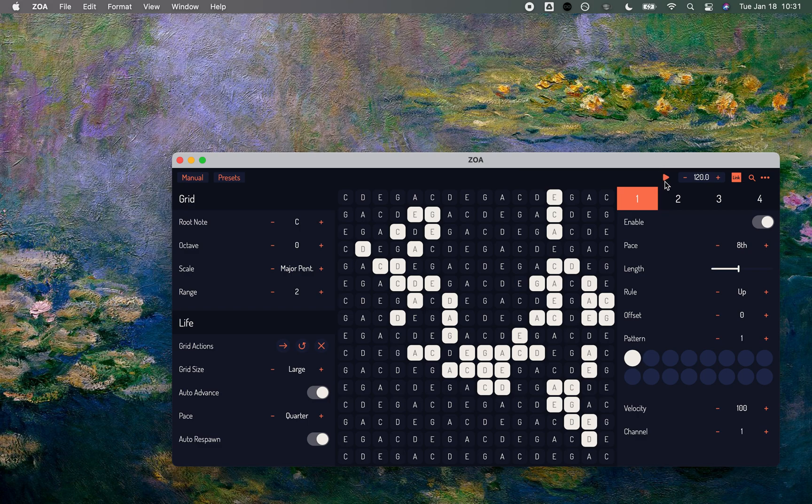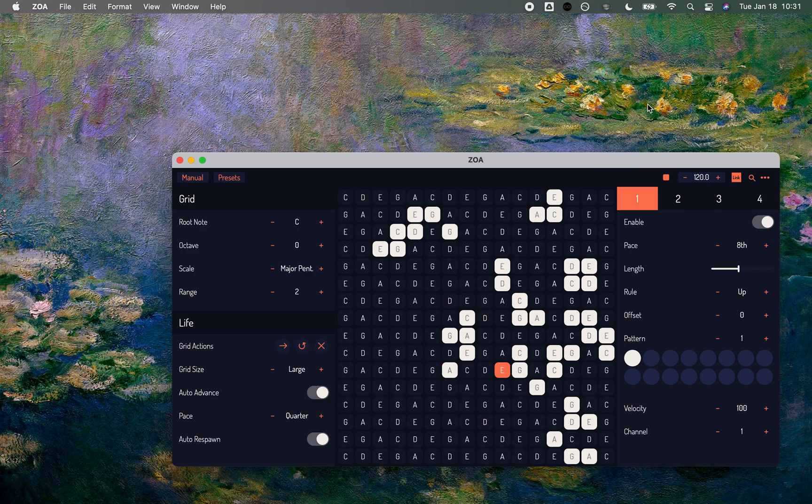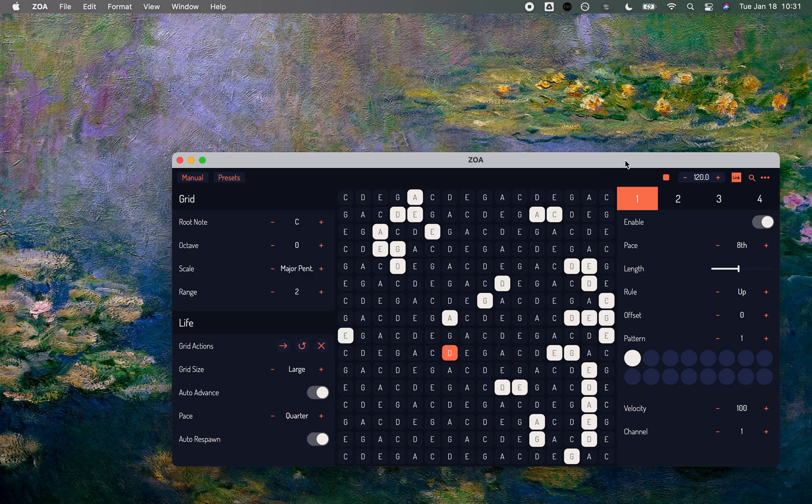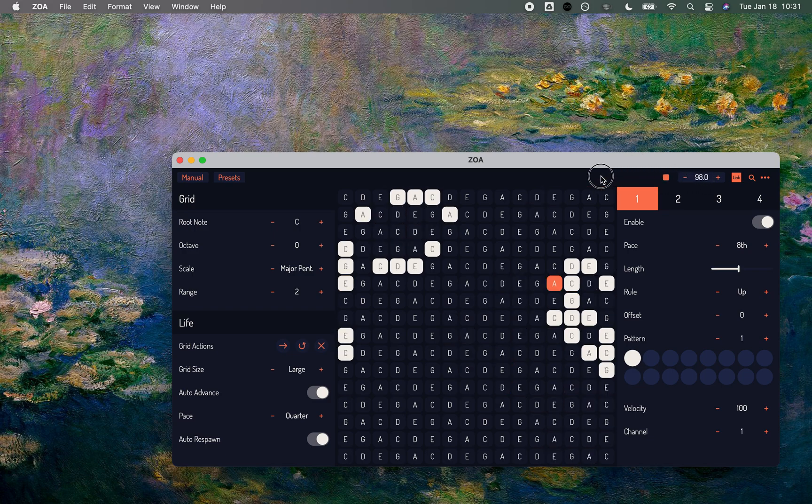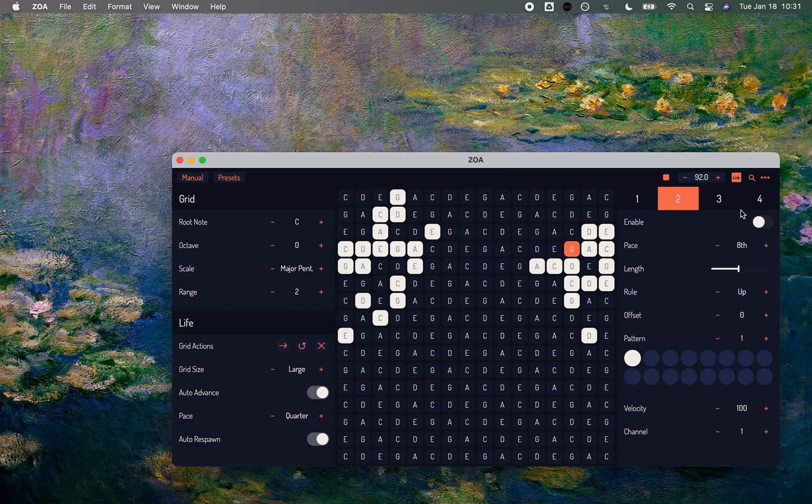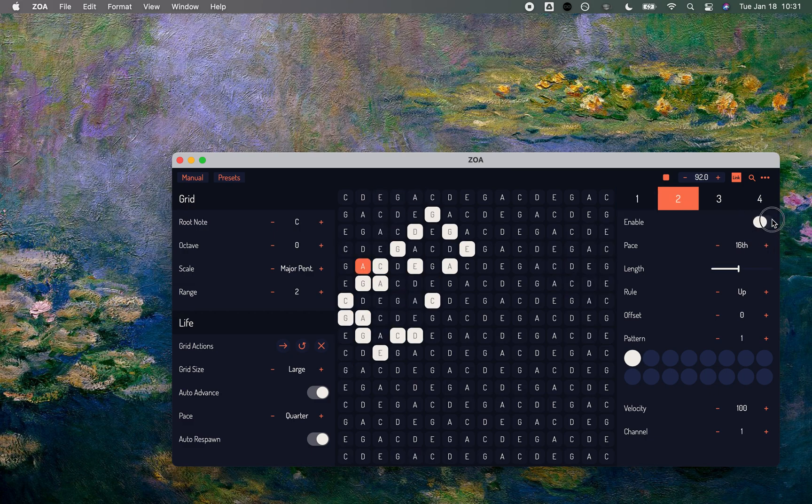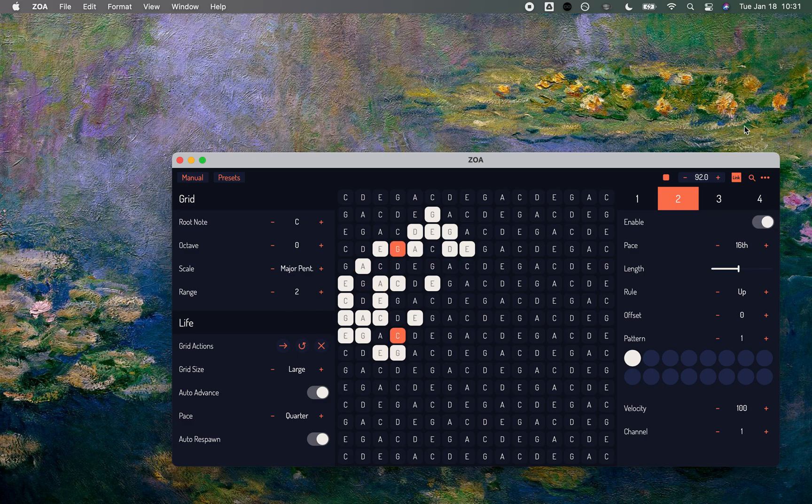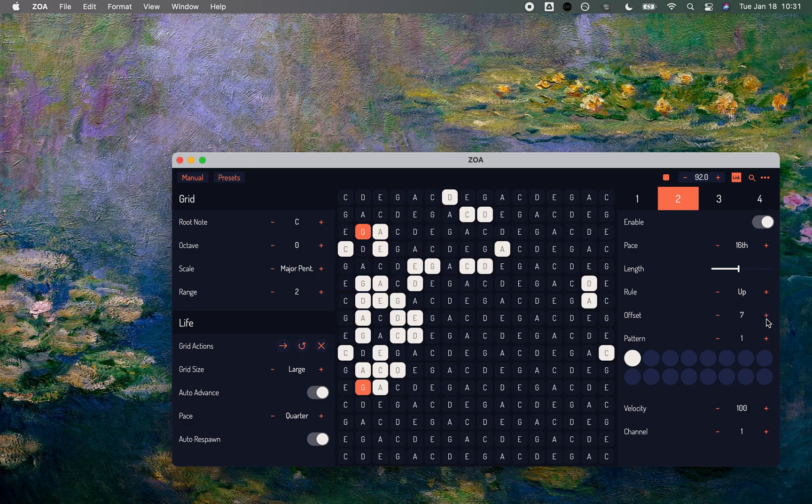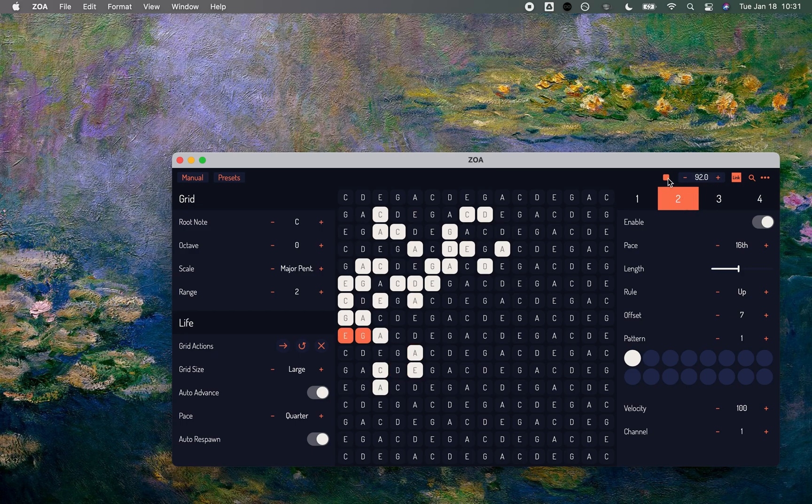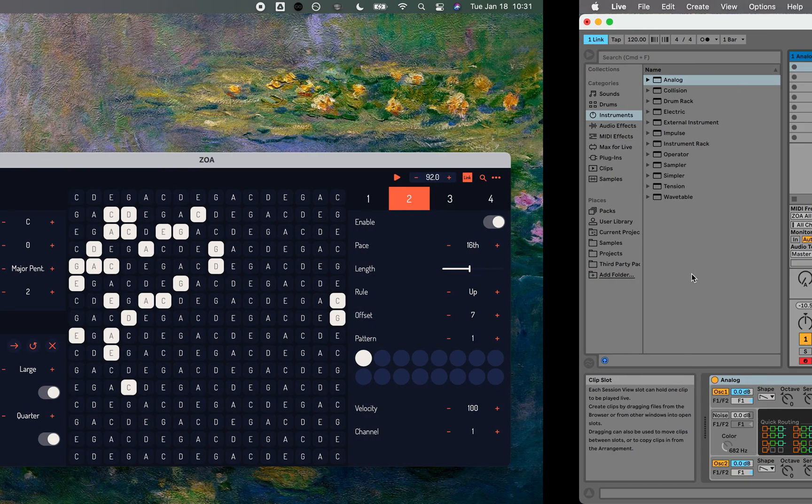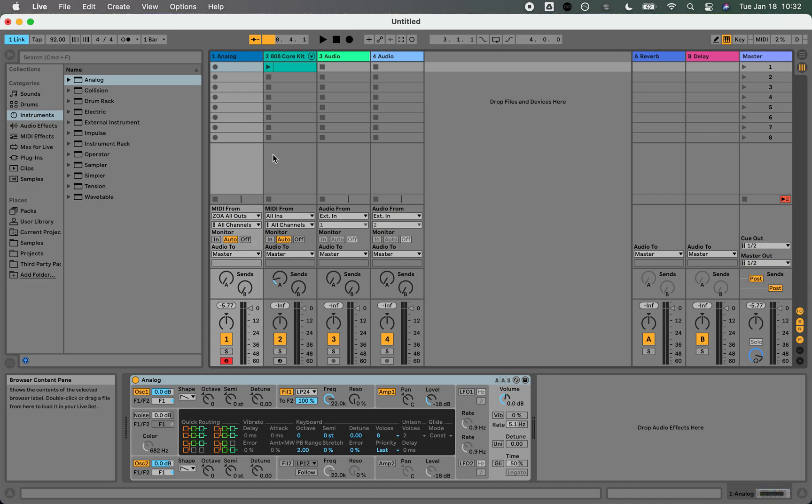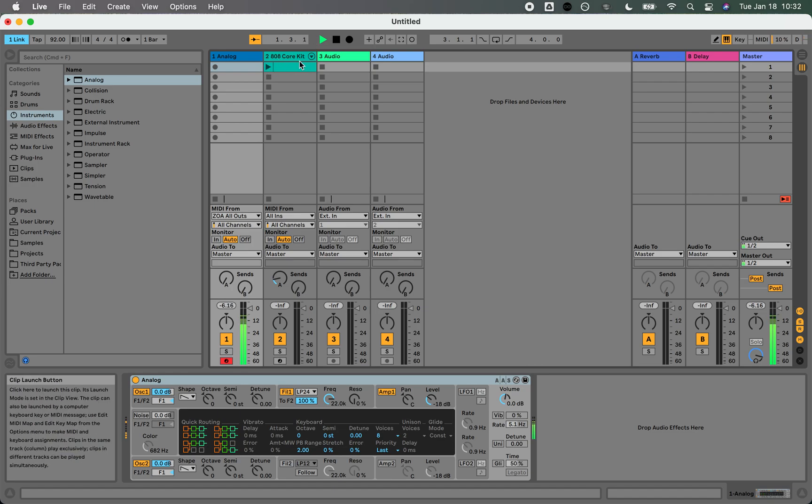I can even hit play from ZOA and I'll hear—the one thing that's really great too is that we're going to be right in sync with Ableton's clock. So yeah, I've got this little drum kit beat.